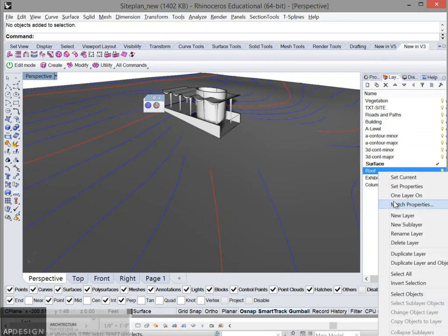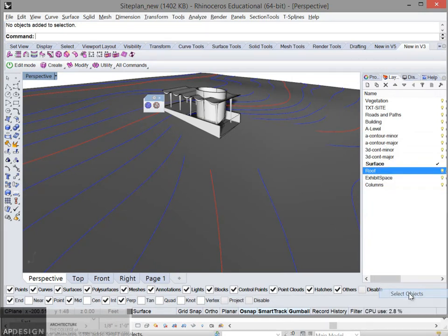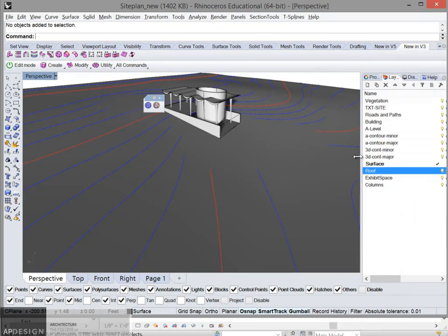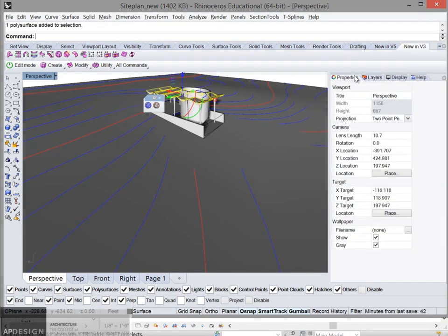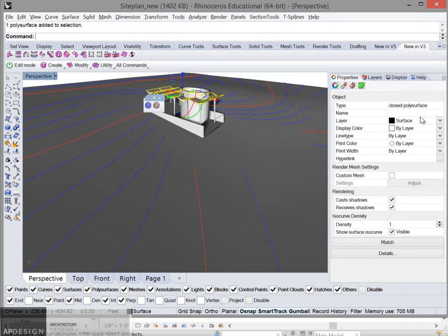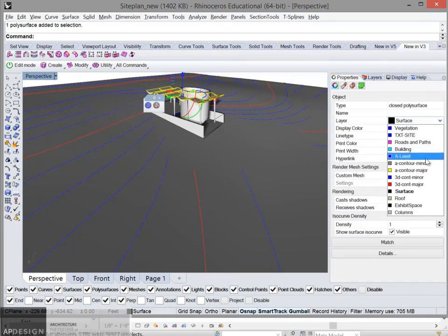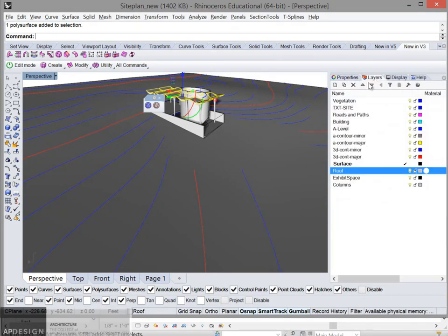Let's see, select objects. It must not be in the right layer. Let me go ahead and change that.